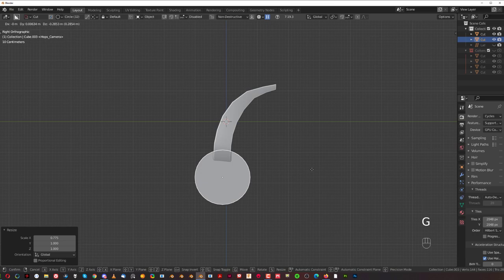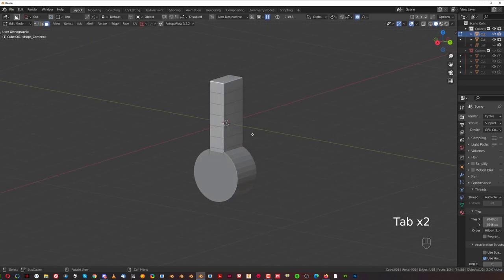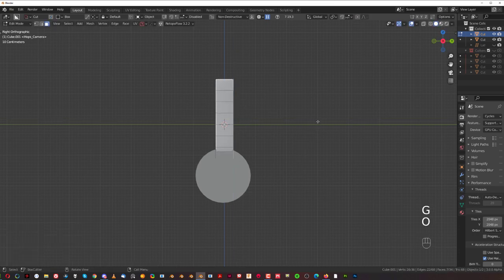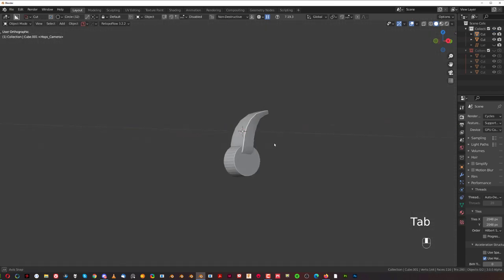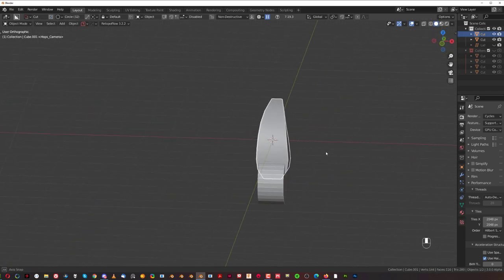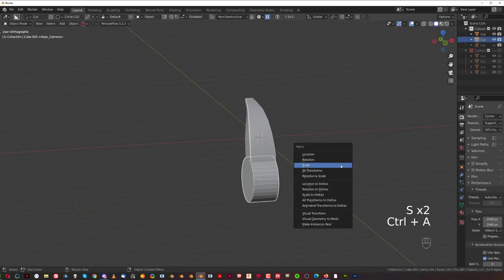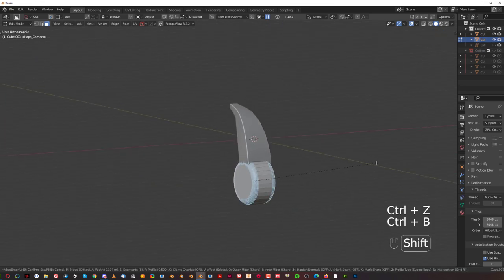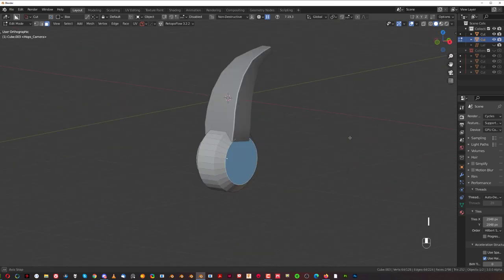Move it somewhere here. This one should be thicker in my opinion, so grab these walls, G Y and move it a little bit here — so it's a bit thicker. That's better. I think this is a bit too thick on X, so Ctrl+A and apply scale. Apply these two, Ctrl+B and chamfer it like that.